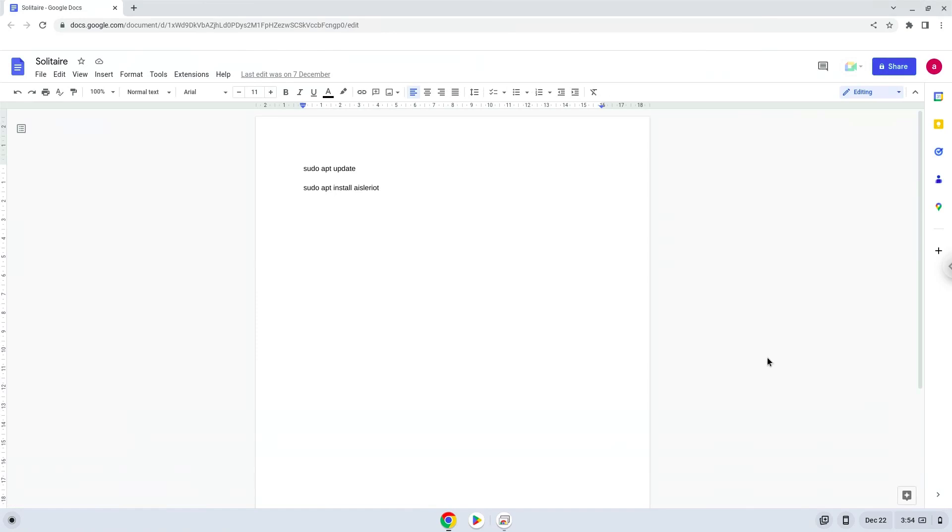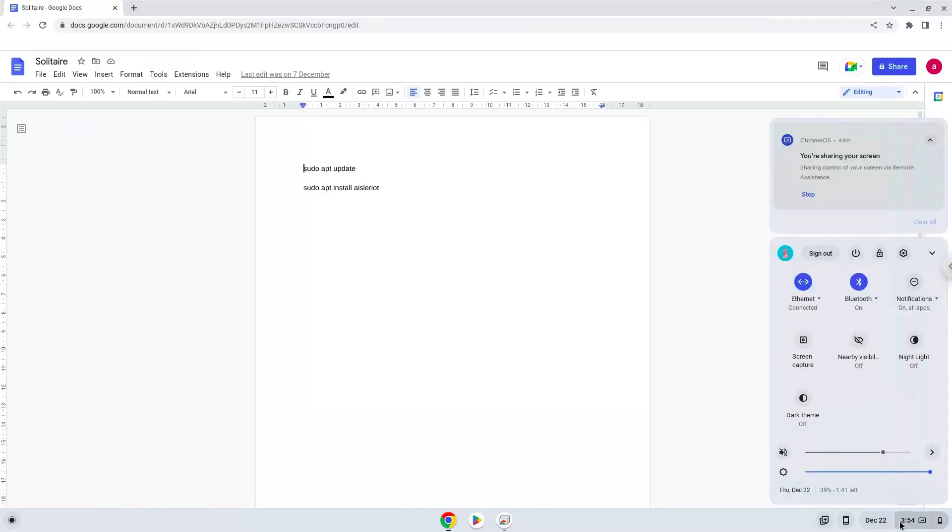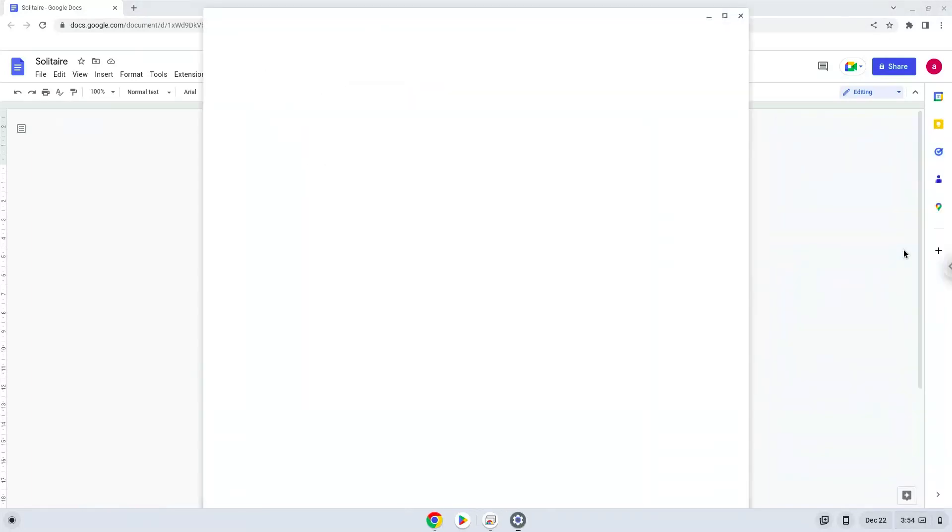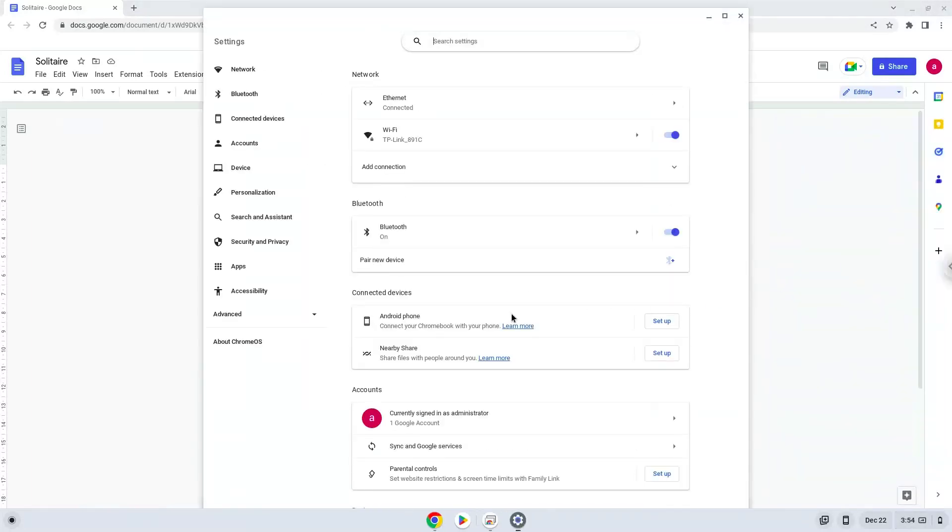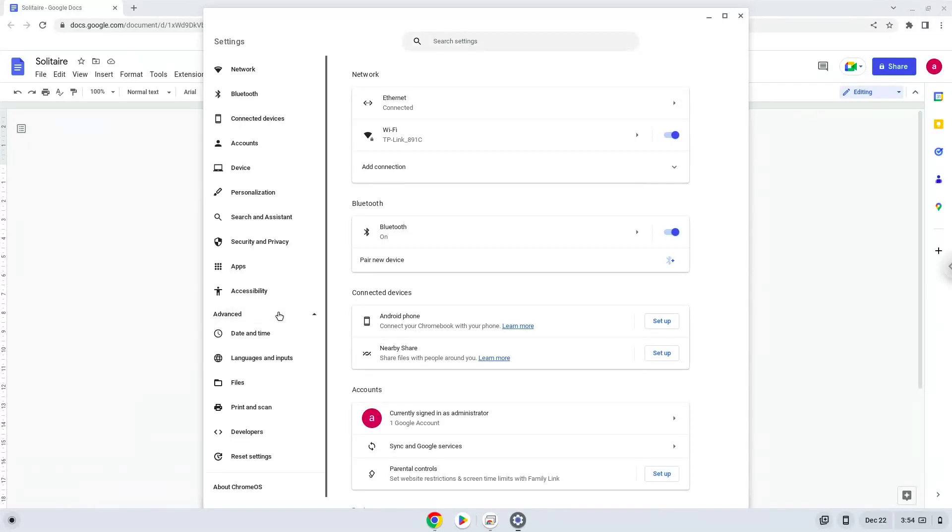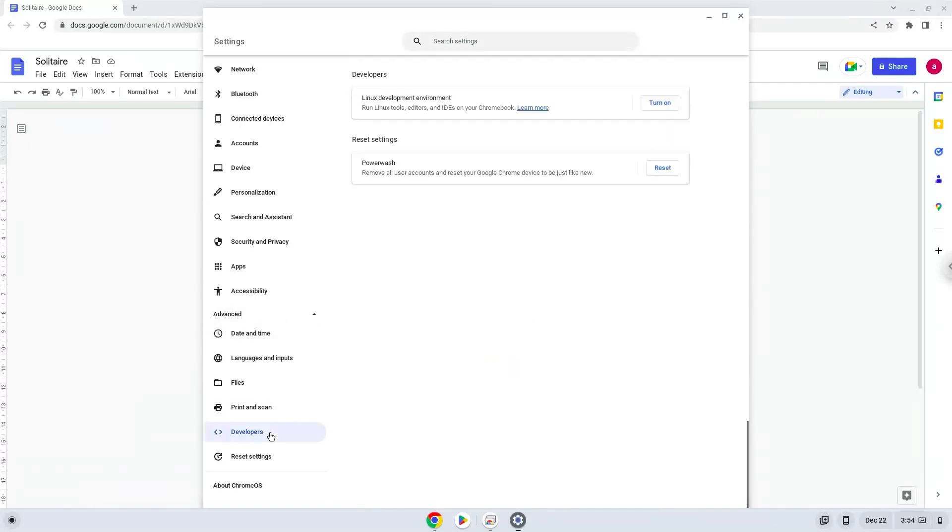To do this we will go to our system settings and click on the advanced section on the left panel. Now we click on the developers section. Now we will turn on the Linux apps.